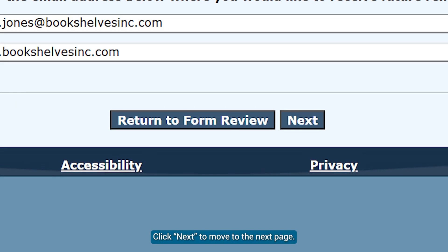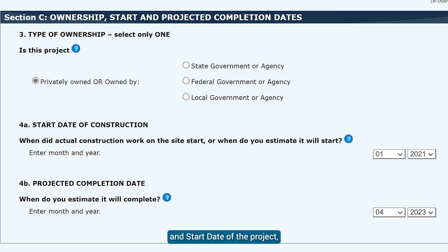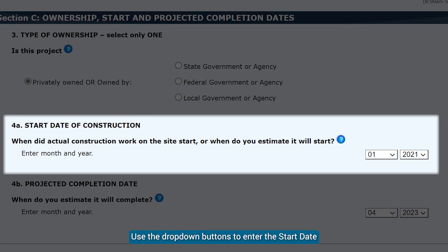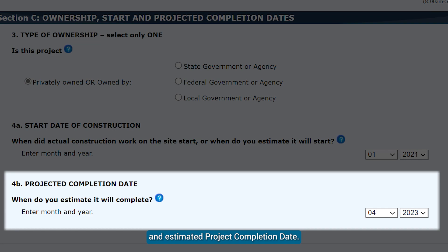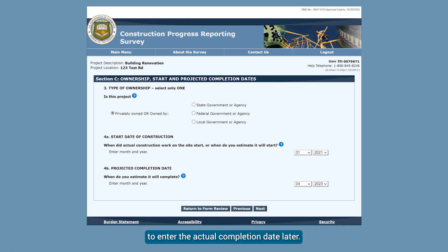Click Next to move to the next page. This page, Section C, asks for the ownership and start date of the project, as well as a projected completion date. Select the radio button for ownership status. Use the drop-down buttons to enter the start date and estimated project completion date. You will also have an opportunity to enter the actual completion date later.